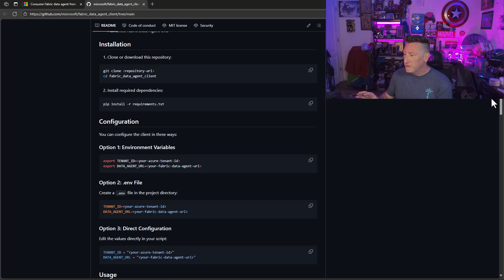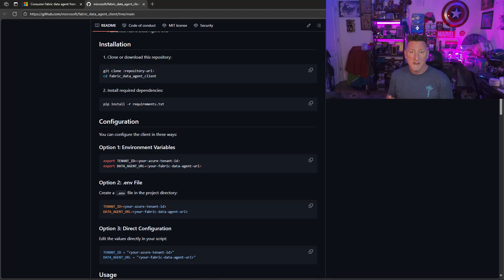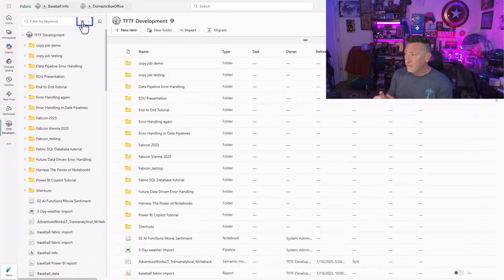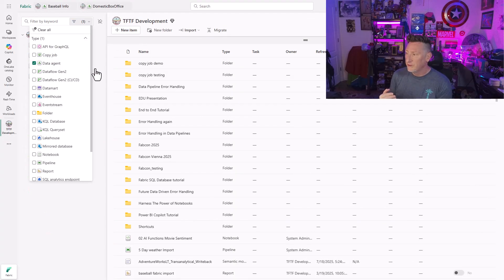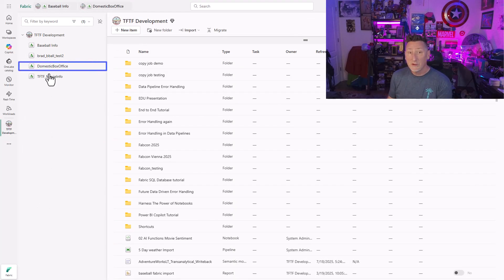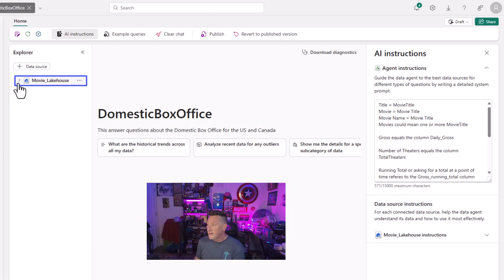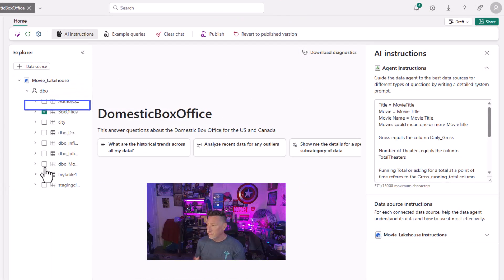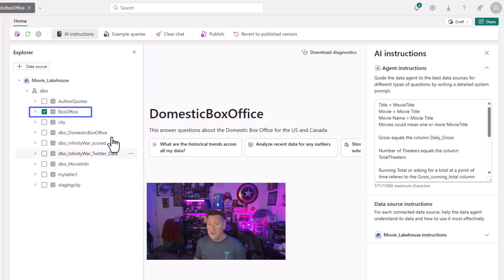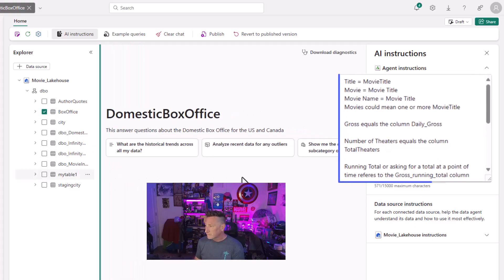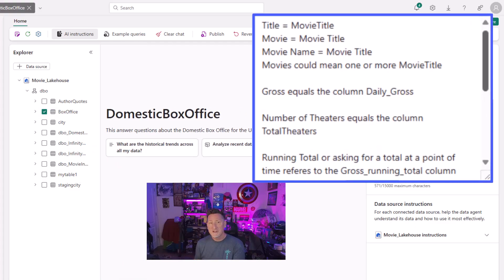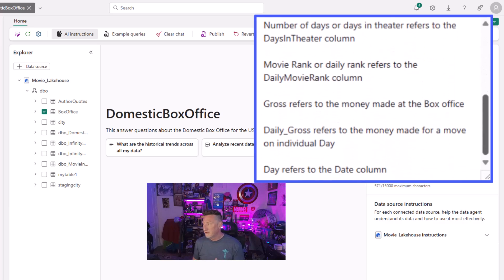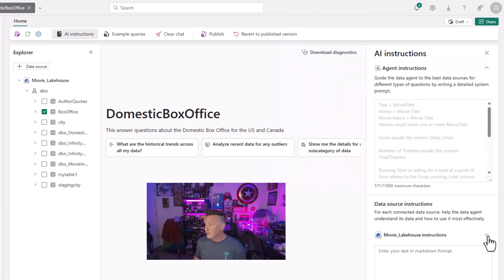Keep in mind that if you follow this along, the links are in the description of the video. Now, let's go over to Microsoft Fabric. I'm going to go into the Fabric experience. I'm going to filter by data agent and I'm going to go to the data agent we're using for this, my domestic box office. In here, I've got my movie lake house. We set this up previously and we've used this in other demos and I'm using my box office table. You can see I've got my AI instructions.